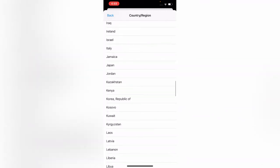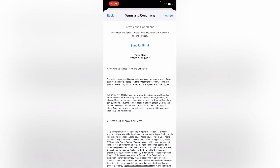Here you can slide down to 'Korea, Republic of' and tap on it. Then tap 'Agree' to accept the terms and conditions.